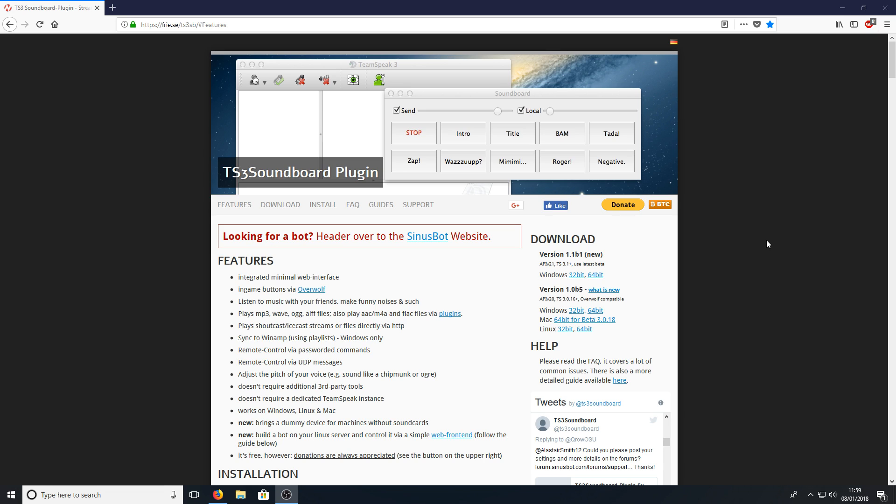To do this all you need to do is head on over to the link that's in the description below and you will end up on a page that looks like this.